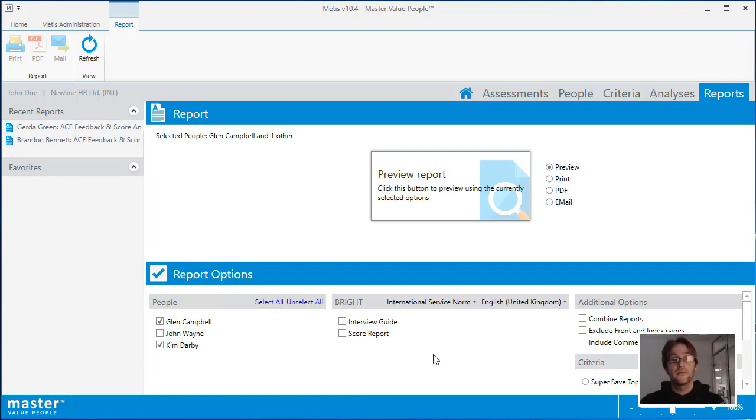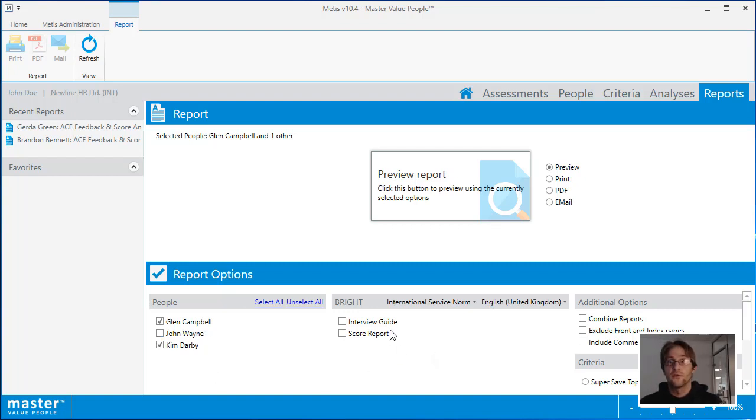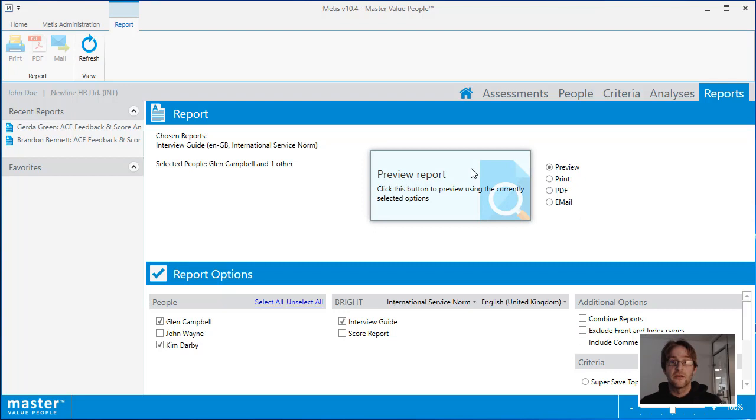If you enter from the people area, it will only show you the people that you have selected. Select the options you would like for your report, the type of report and then click on the button to generate your report. Thank you for watching.